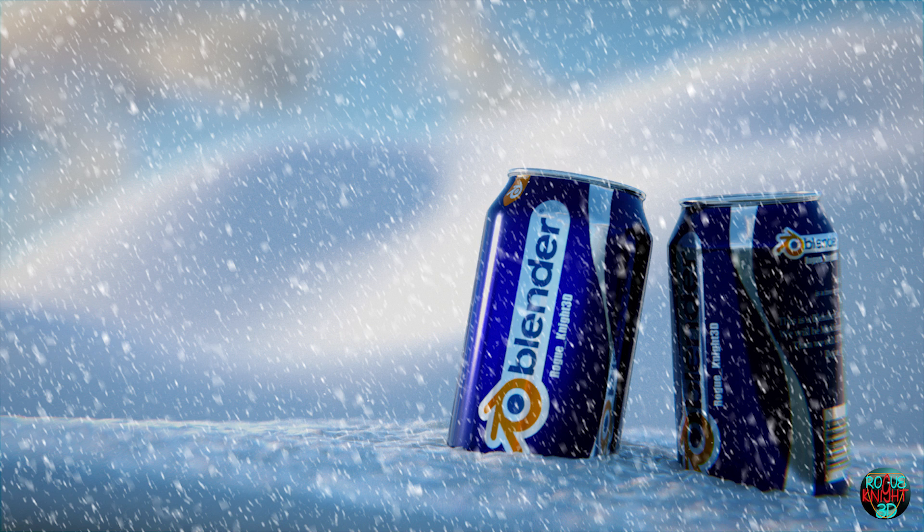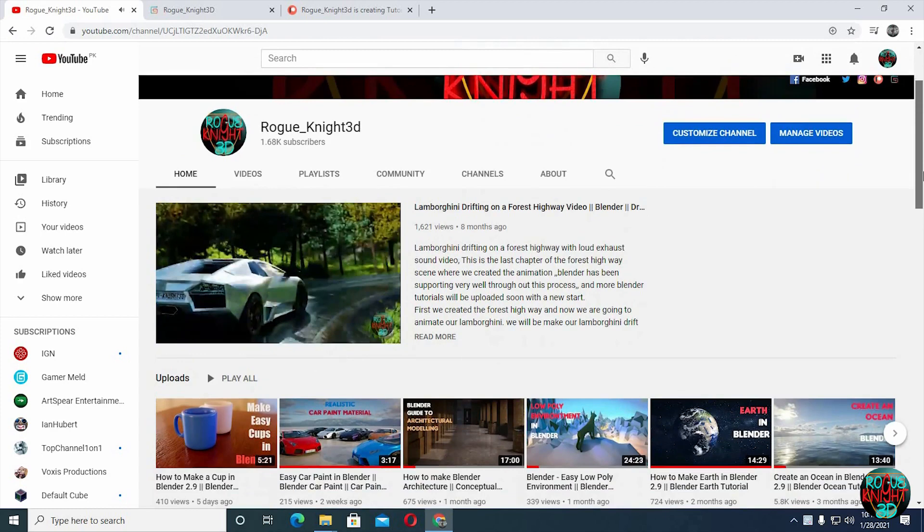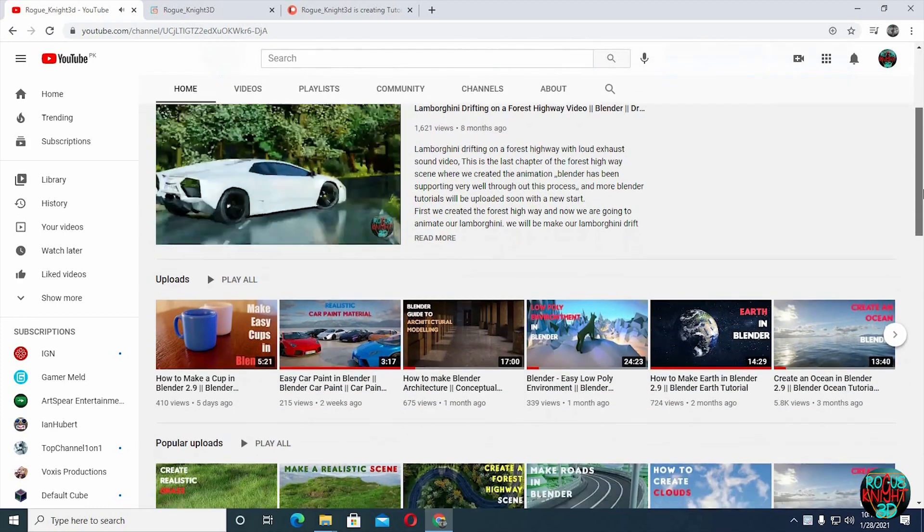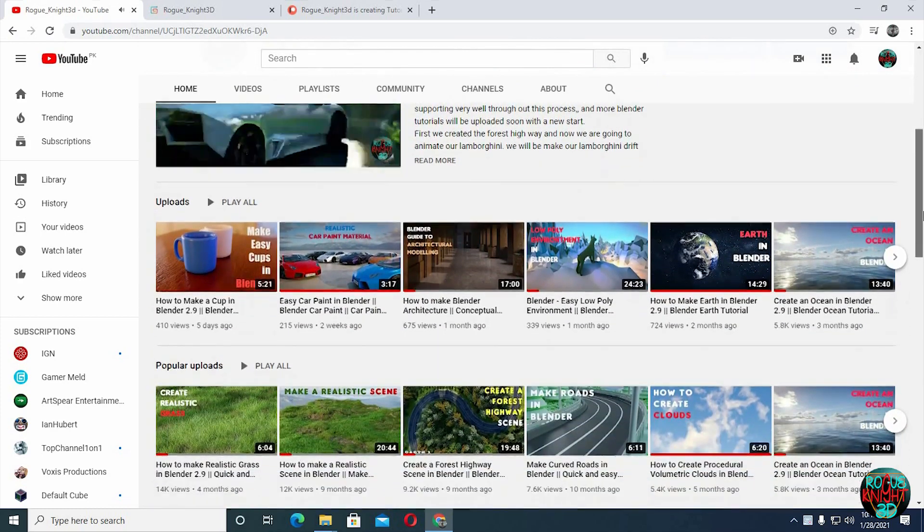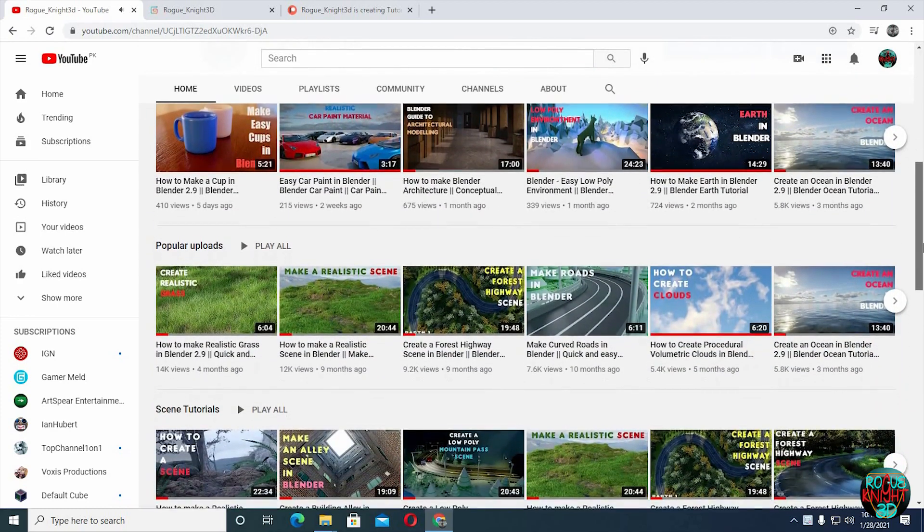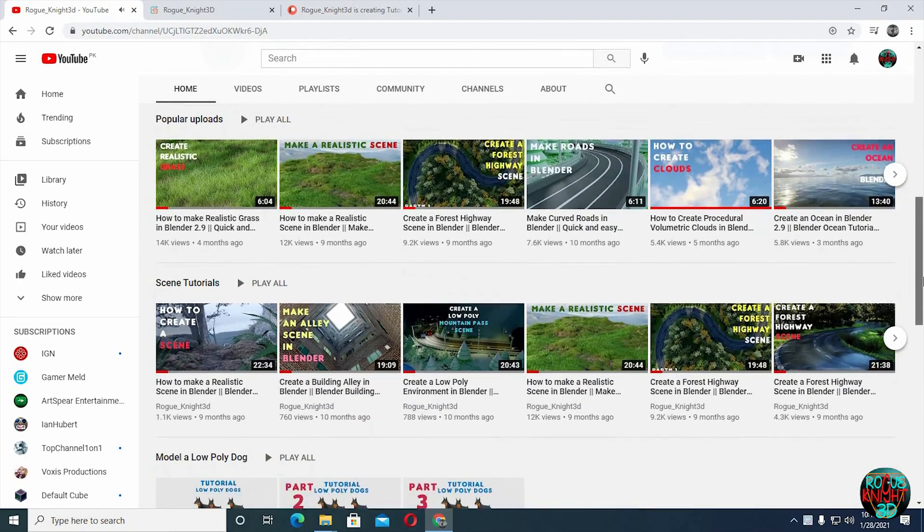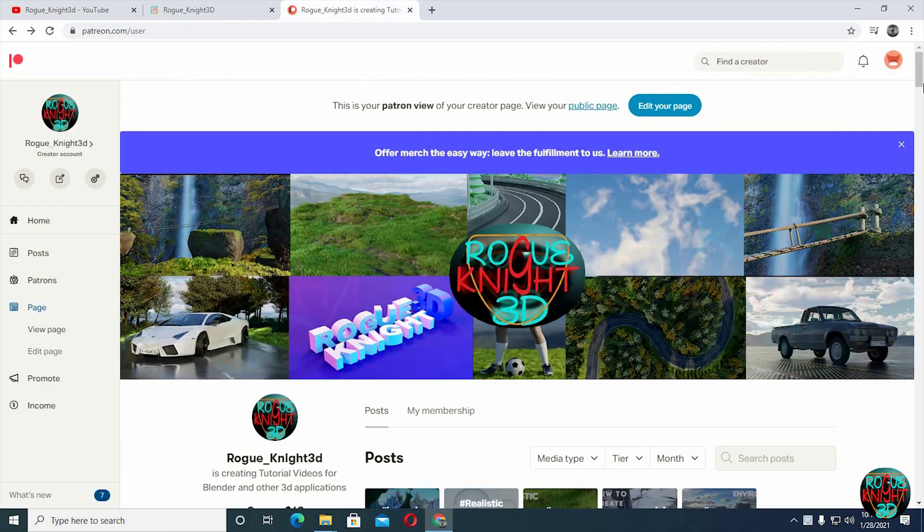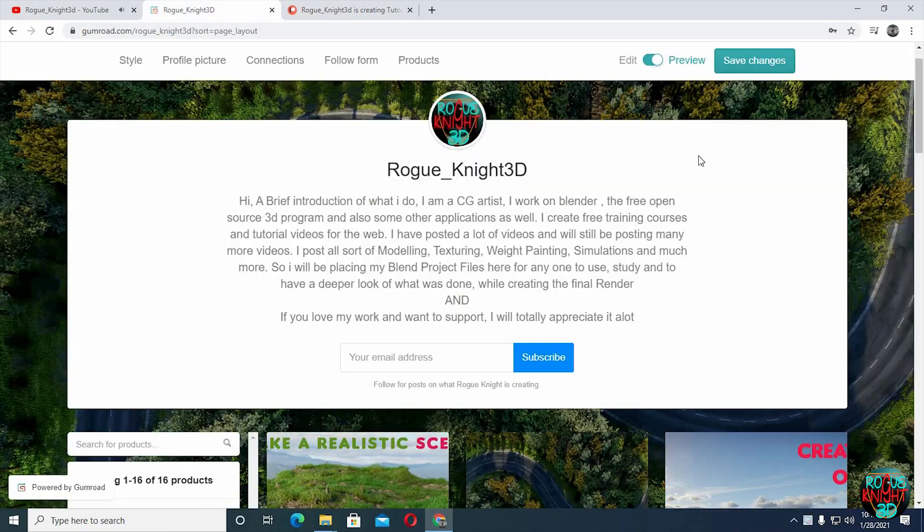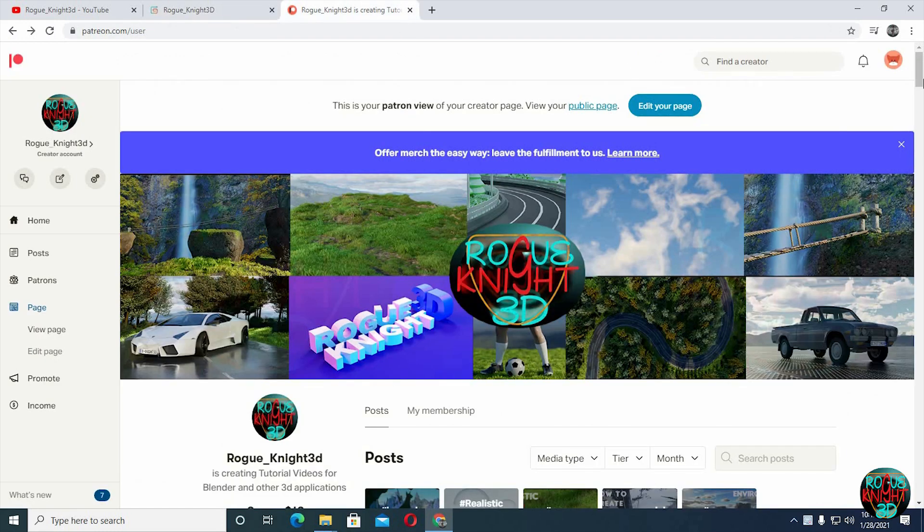But first if you are new here or haven't subscribed already, then please subscribe so you are always updated of my new upcoming videos. And if you love my work, then you can support me by following me on Patreon and even Gumroad. All the Patreons will be getting my version of the blend file for free, or you can get the blend file for a dollar on Gumroad.